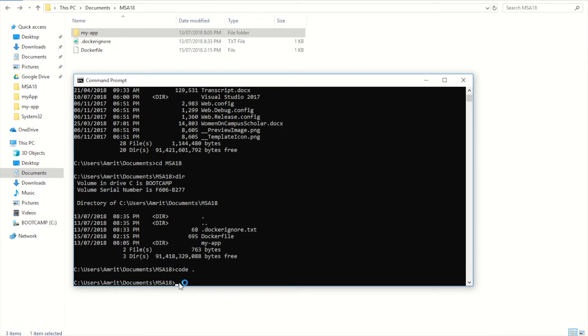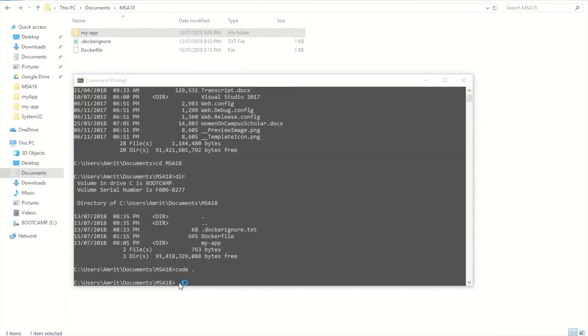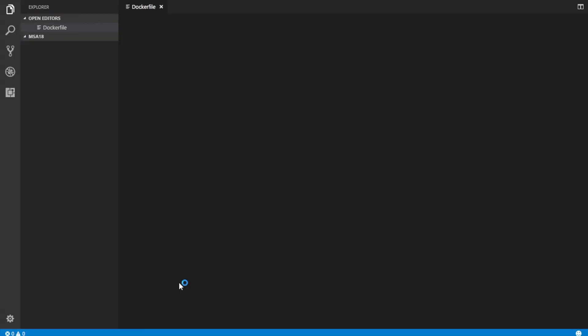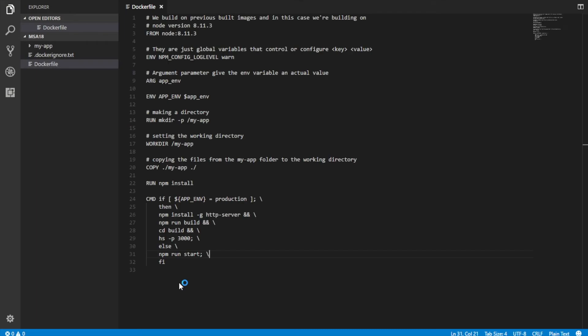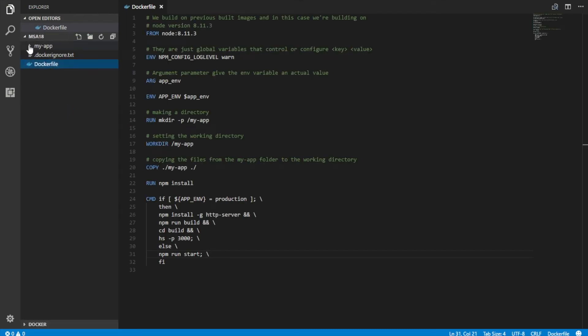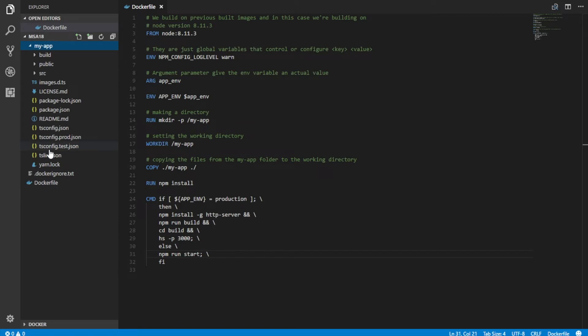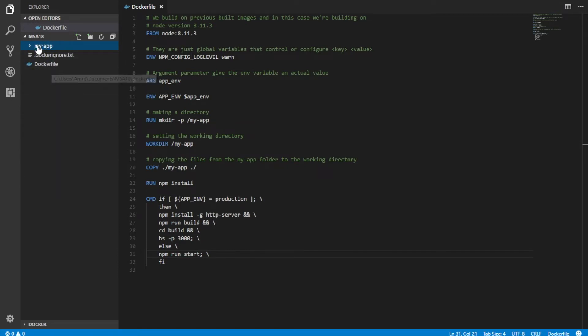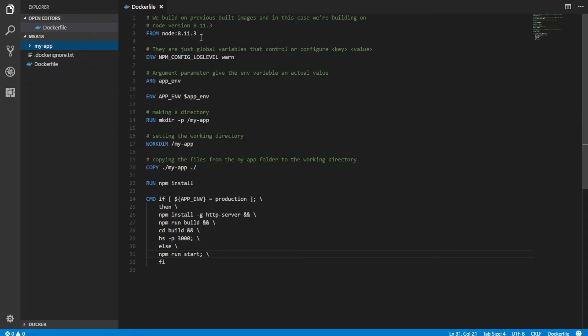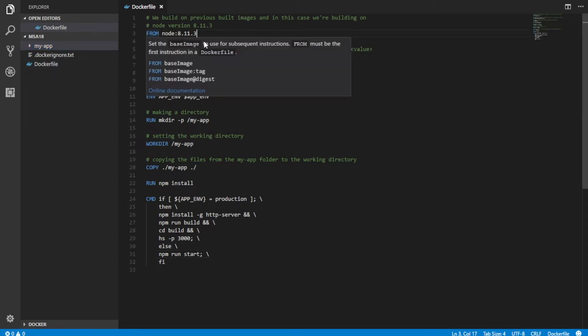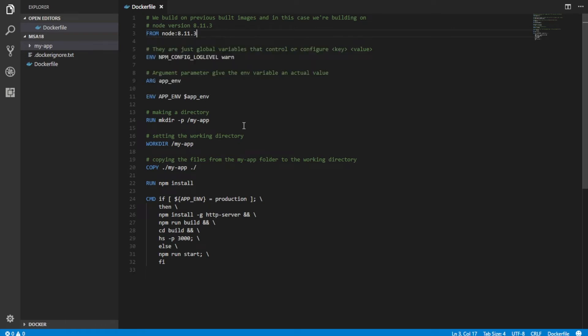My Docker file is already created. These are my app applications and this is my Docker file outside of my app, just adjacent to it. And to explain the Docker file, we always build on images that had been previously built. In this situation, we're building on node 8.11.3.